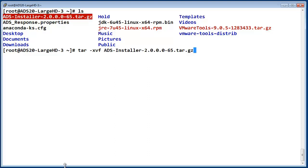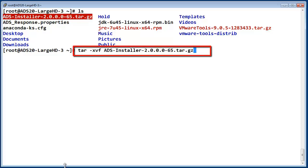Previously I SCPed the install package to the system and will extract it now using the tar command shown.